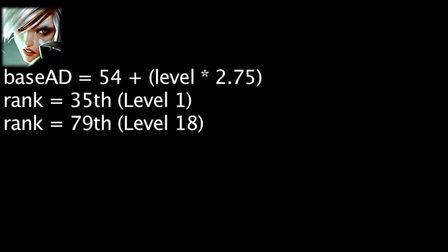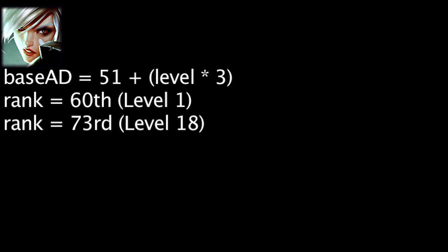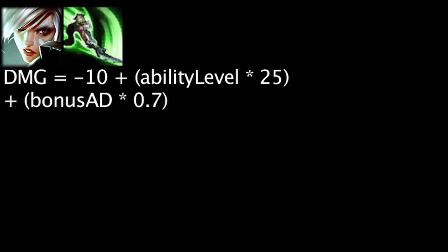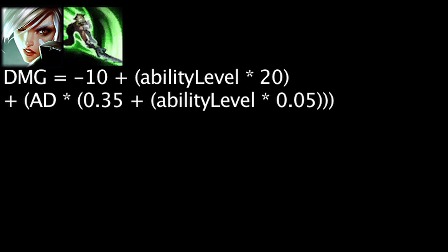Riven's base attack damage has been reduced by 3 but her attack damage per level has been increased by 0.25. This means Riven's level 1 attack damage has moved down 25 ranks but her level 18 attack damage has moved up 6 ranks when compared to other champions. The base damage on Broken Wings has been reduced by 15 and the damage per level has been reduced by 5. The bonus damage dealt will now be equal to 35% of Riven's attack damage plus 5% of her attack damage times the ability's current level, as opposed to her bonus attack damage previously.